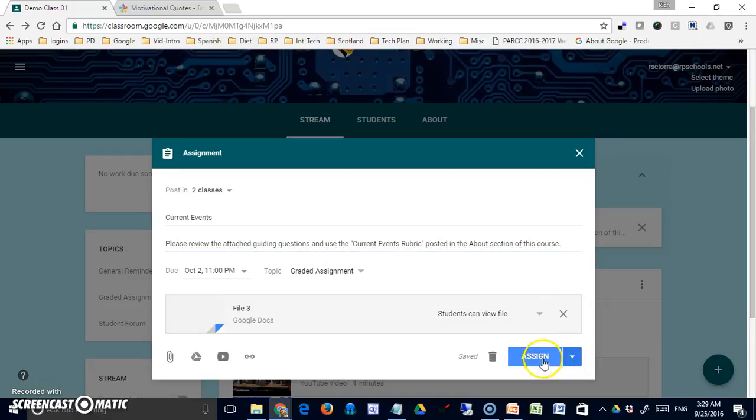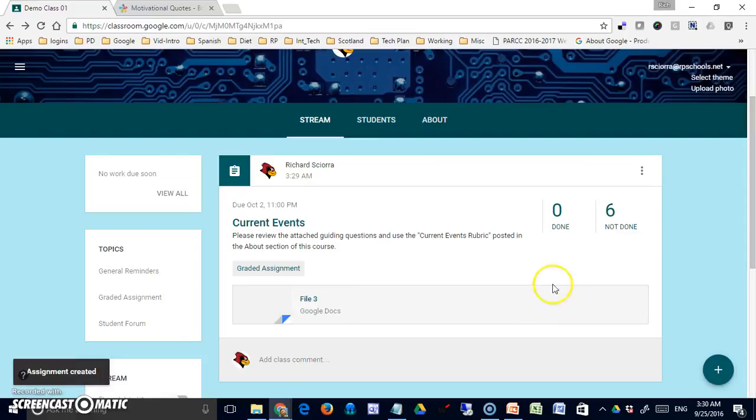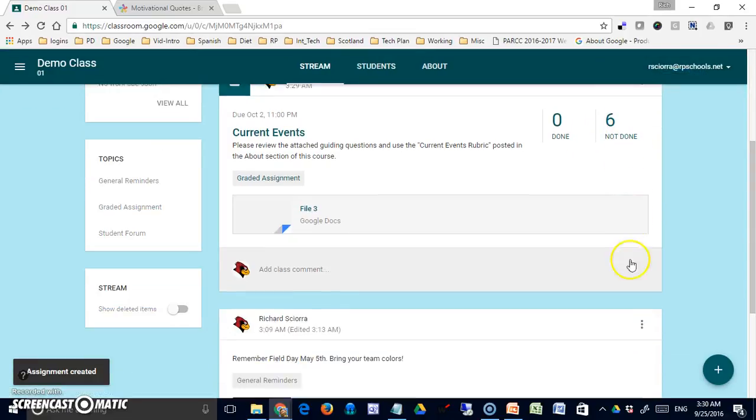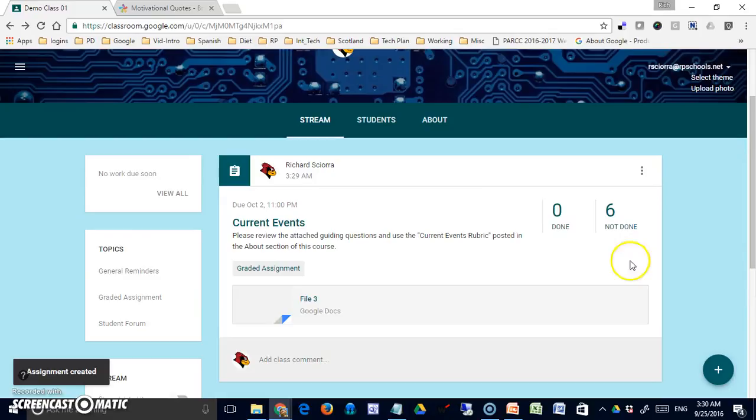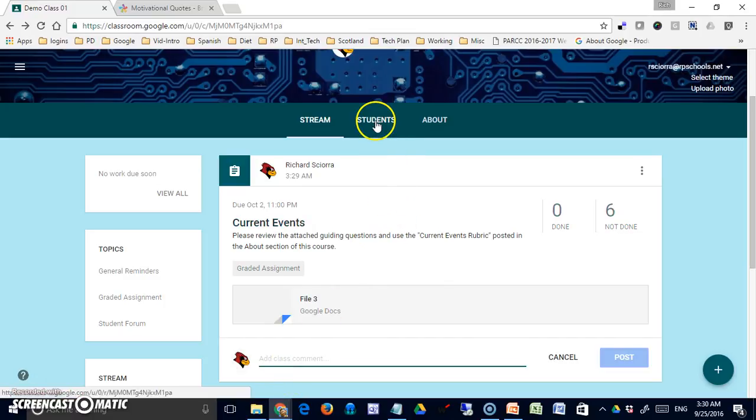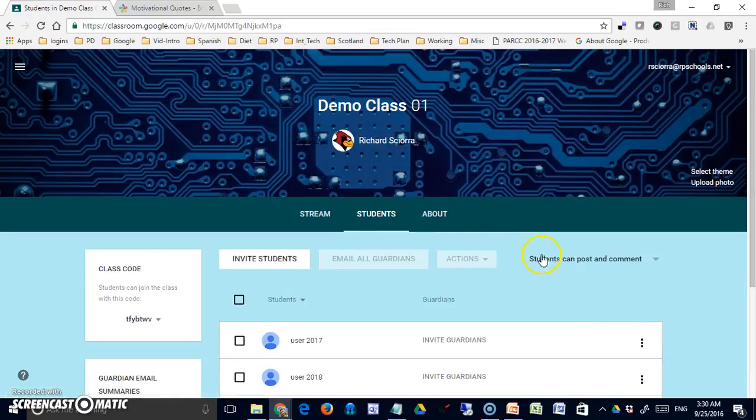I'm just going to assign this now. You can see that it tells me there are six people in my class and none of them have completed the assignment. I can also add a class comment down here if I'd like. If I've allowed students to respond here on the student section, students can post and comment, and discussion can ensue down here underneath the actual assignment.